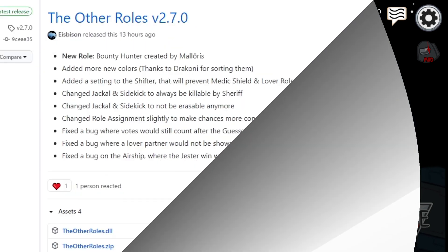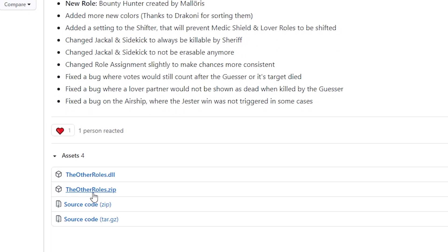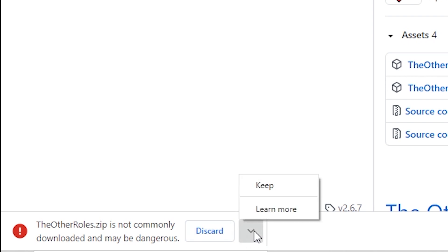Now that we have the Steam version out of the way, we can get to the Epic Games version. Make sure you guys go to the first link in the description — it'll bring you to this page. You want to make sure you're downloading OtherRoles v2.7.0, the newest game release for this mod. Click on 'OtherRoles.zip' — it's going to start downloading in the bottom left, it'll say it's dangerous but don't discard it. Click 'Keep.'